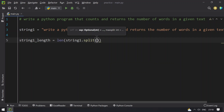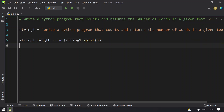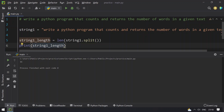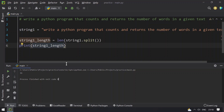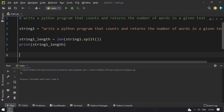So this will split the string into words and you will be able to find the length of a string, that is the number of words in a string. So let me print string1_length and execute this. You can see the number of words in this string is 16. And if you want to return the number of words, you can use the exit option here: exit(string1_length).